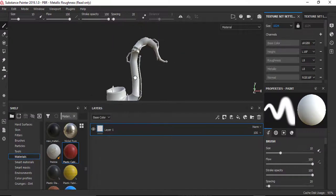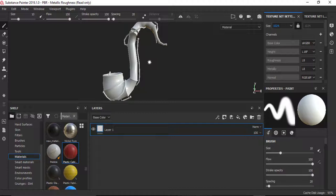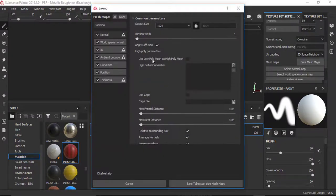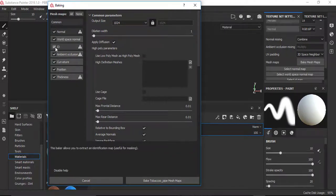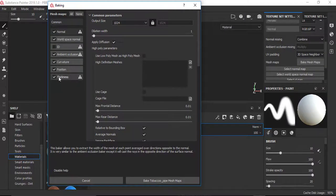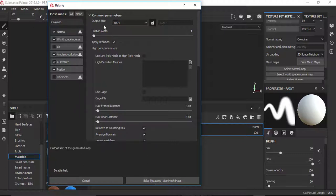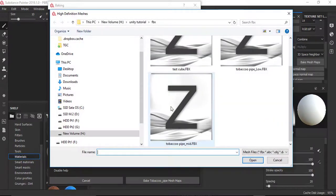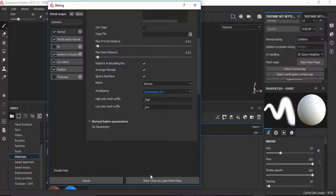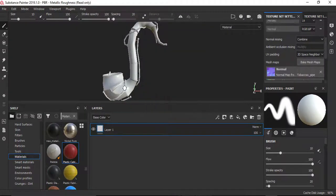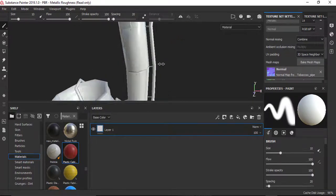By the baking process I will extract data from the 3D model — things like normal map, ambient occlusion, curvature, and other data — and project them into a 2D map. Because I have a mid poly version of this model for the sheets and nails, I will load the mid poly as the high poly. I'll go to Texture Settings, click on Bake Mesh Maps, set the output size to 2K, load my high-definition mesh, select 4x4 antialiasing, and then bake the maps.